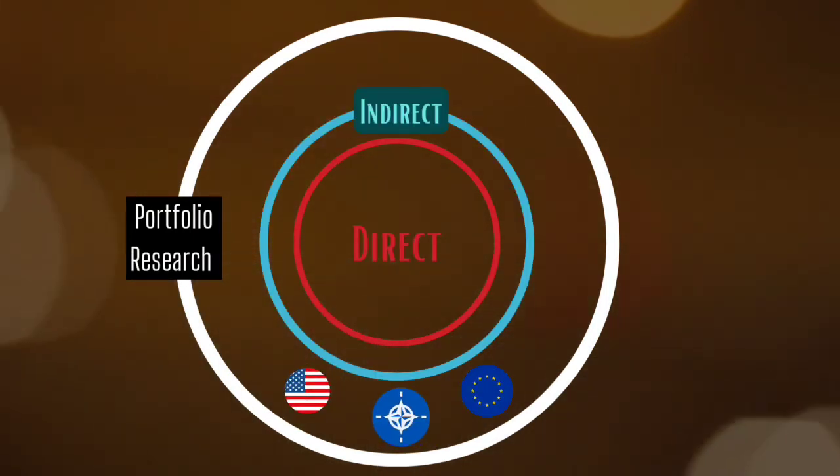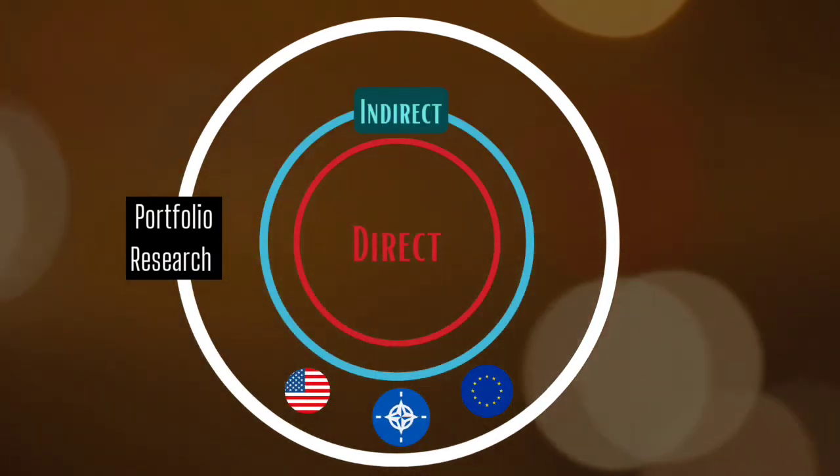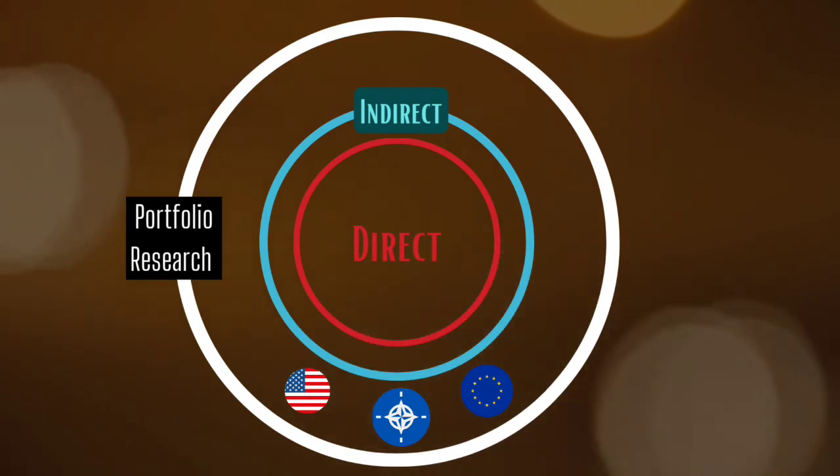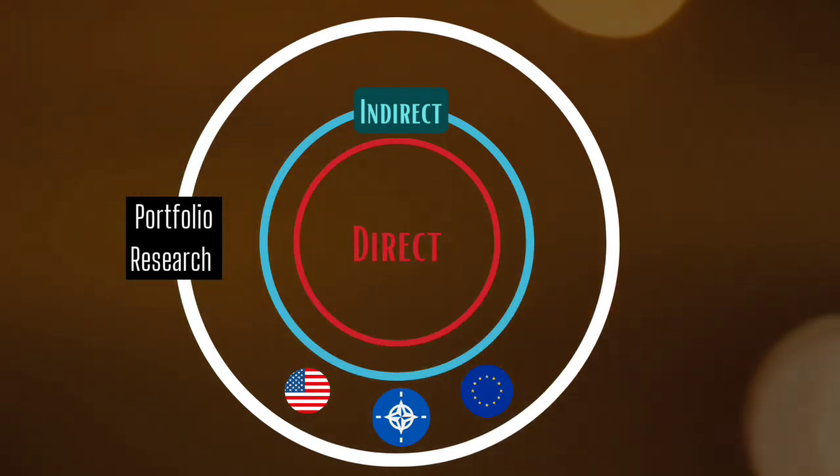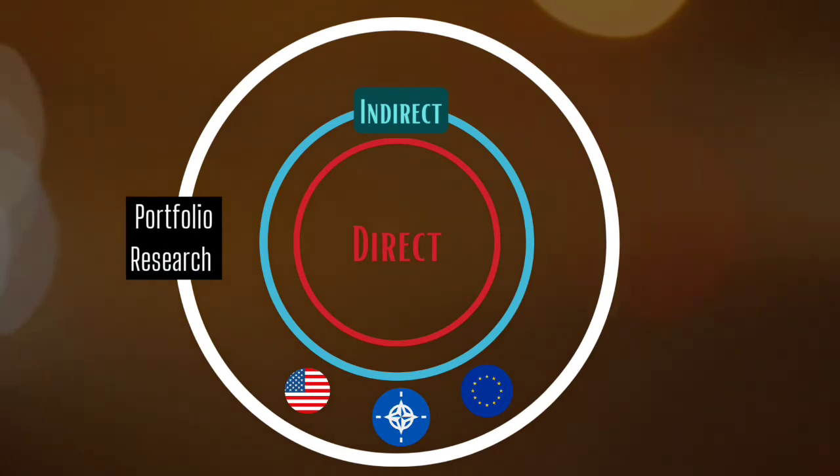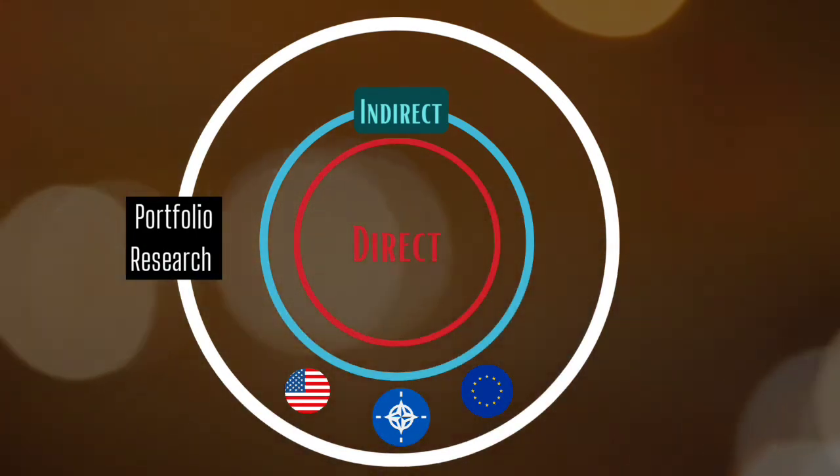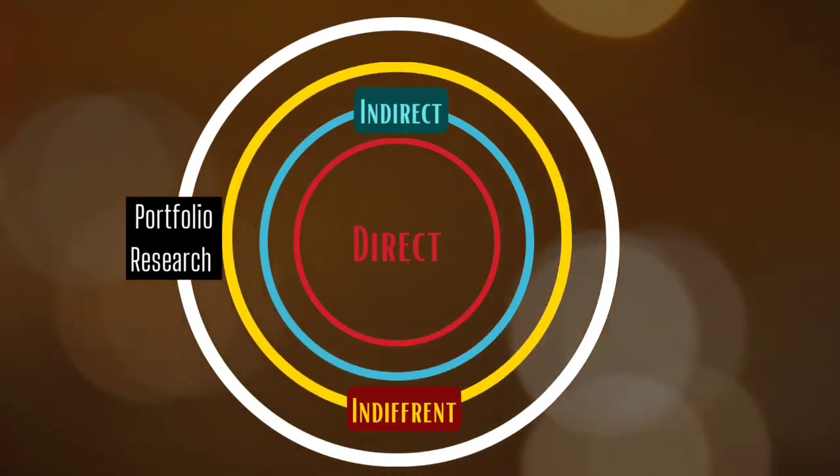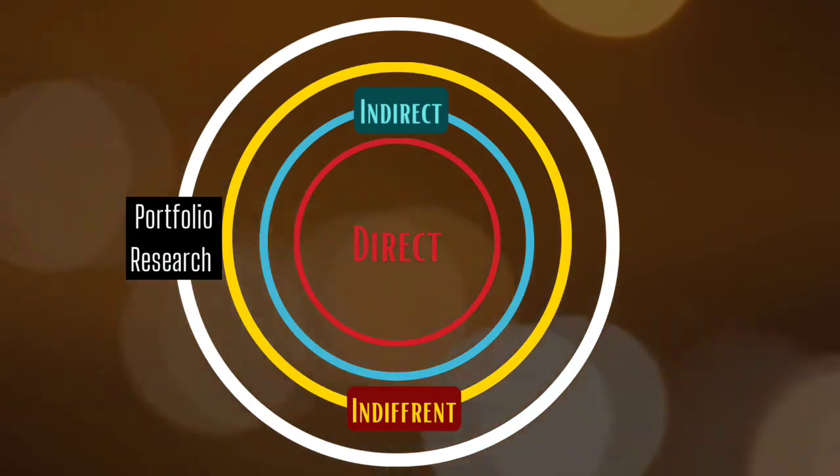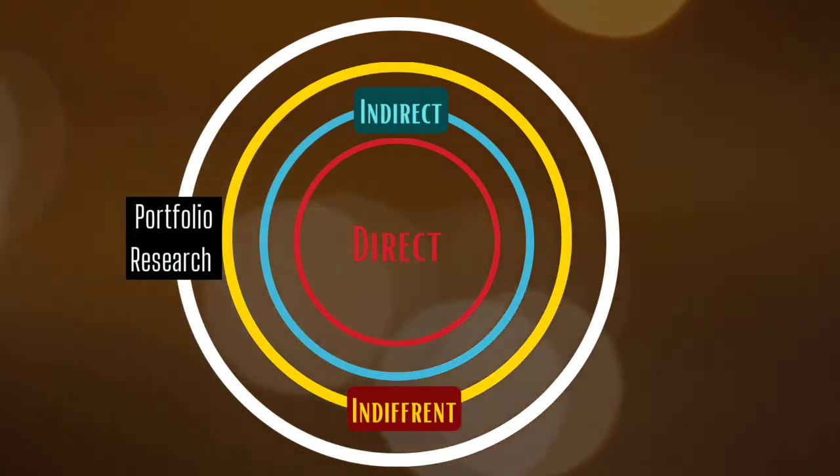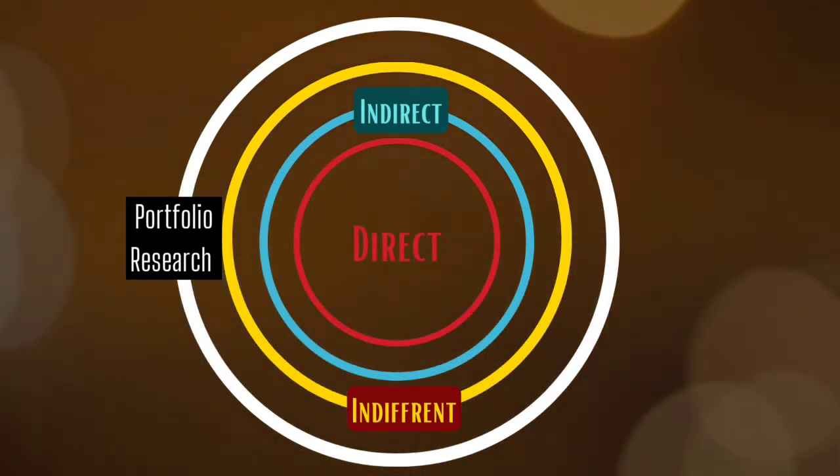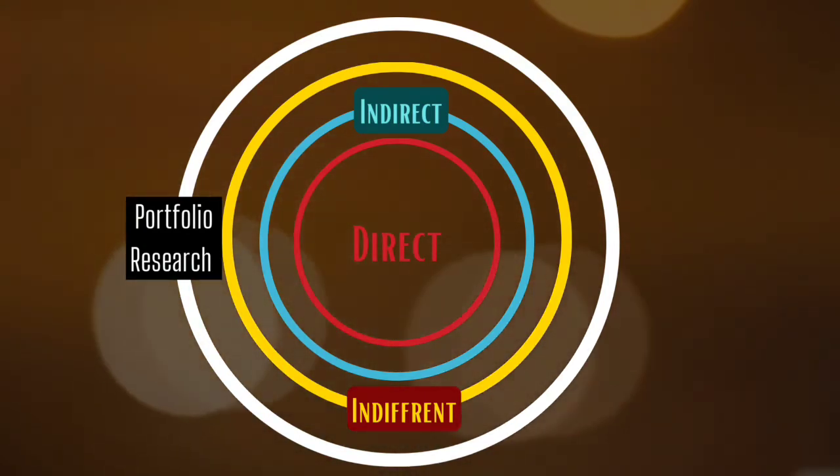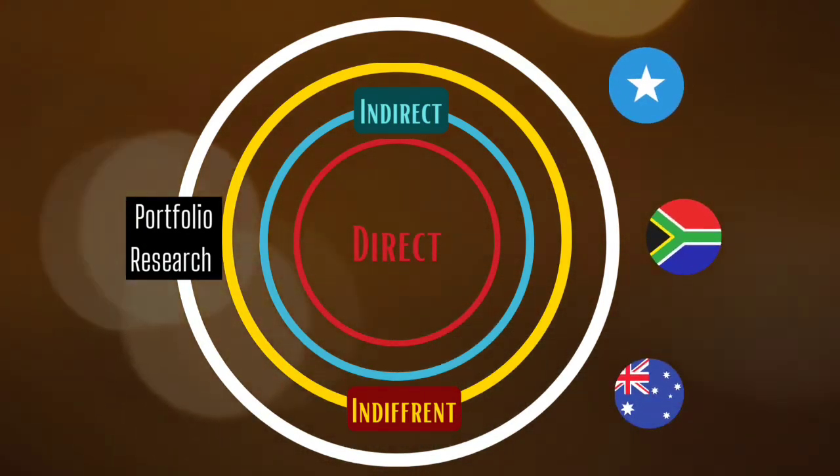NATO, USA, EU, Belarus, among others, are considered to be indirect portfolios since they are indirectly affected by this conflict and thus are playing a major role in the conflict externally. Finally, there are indifferent portfolios which have not officially declared their stance on the issue nor are significantly affected by the agenda, like nations of Somalia, South Africa, or Australia.